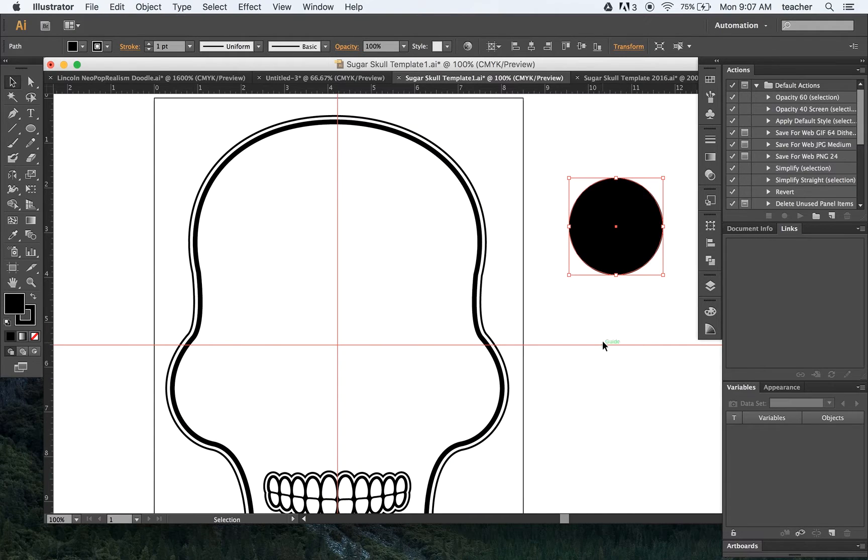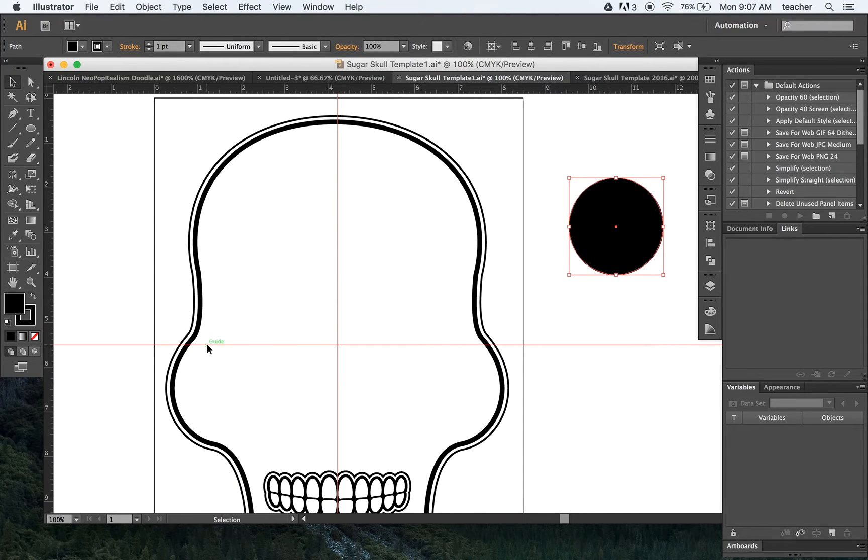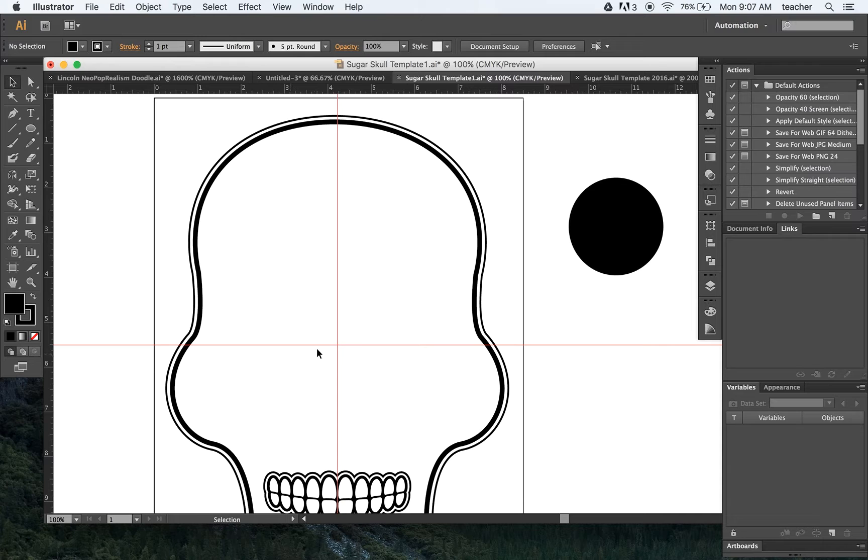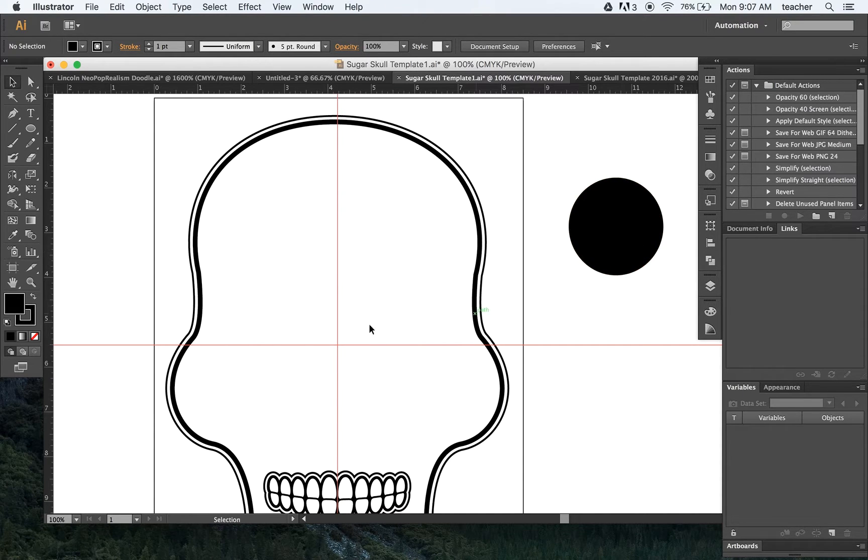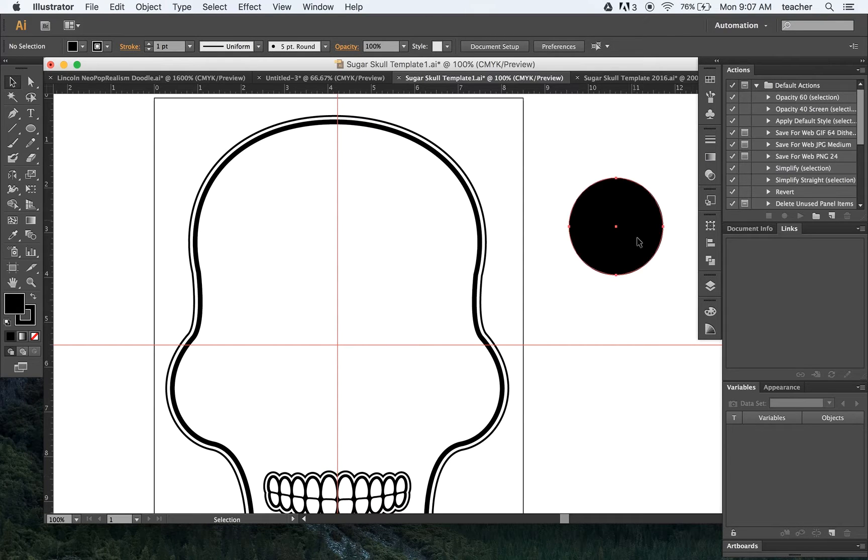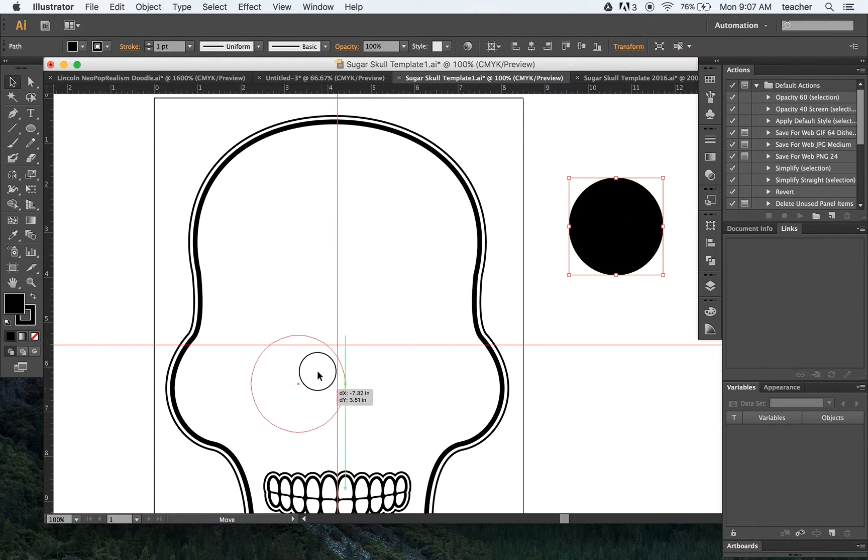If we start off with the template, one of the first things we need to make sure we do is actually go ahead and put in a horizontal and a vertical guideline, so we know exactly where the center of the template is.